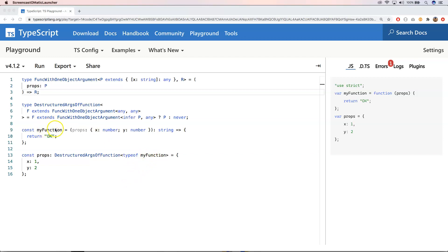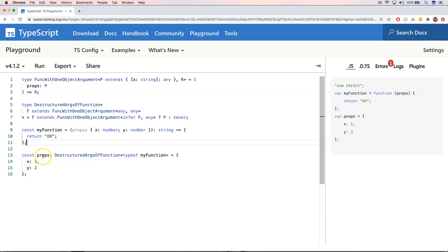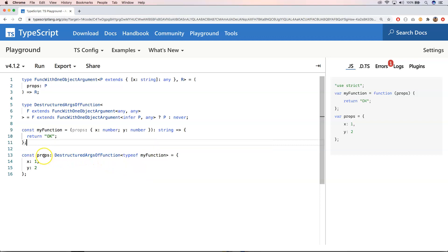If you want to know that specific type, we do `Props = DestructuredArgs<typeof myFunction>`. If we look at it, it will be `{ x: number, y: number }`. So we can very easily extract certain types from a function or from something else.